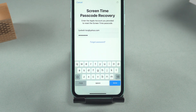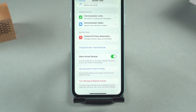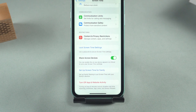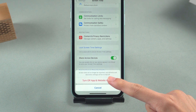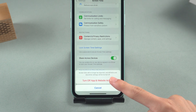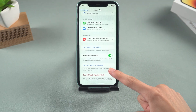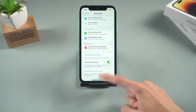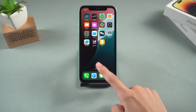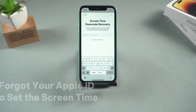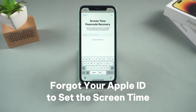Yes, so that you can turn off the screen time passcode successfully. Then tap to turn off the App and Website Activity option. This successfully removes the screen time limit. If you have forgotten the Apple account you used to set up screen time, you need to try the next step to delete screen time.